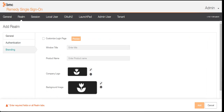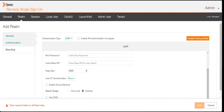You can also do branding — change the background image, company logo, and product name. You can fully customize the login page for end users. This is all possible in Remedy RSSO.